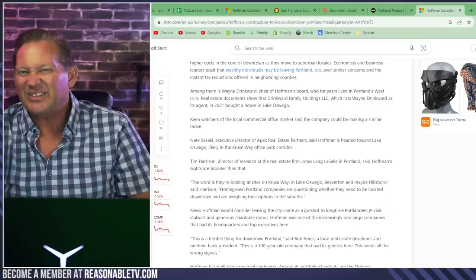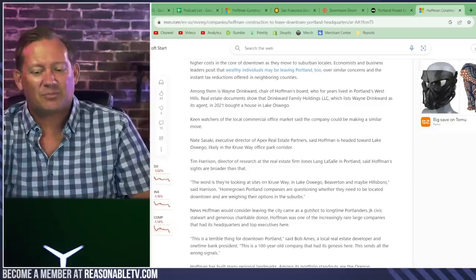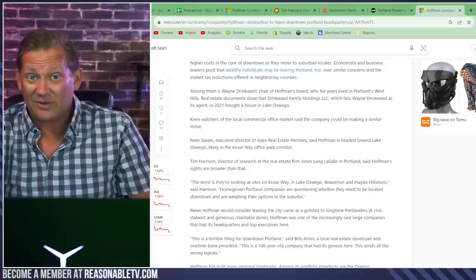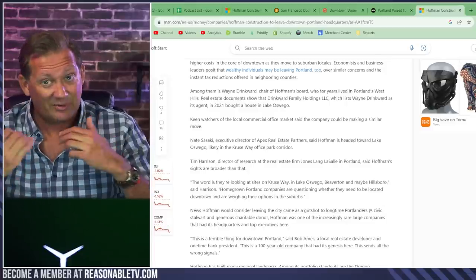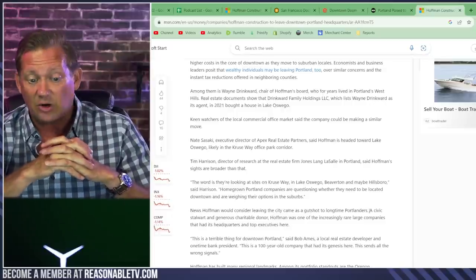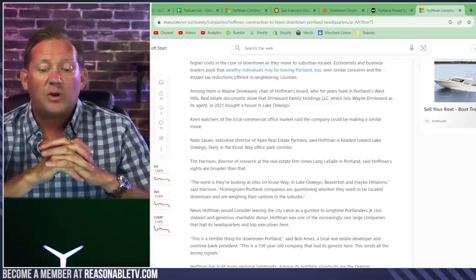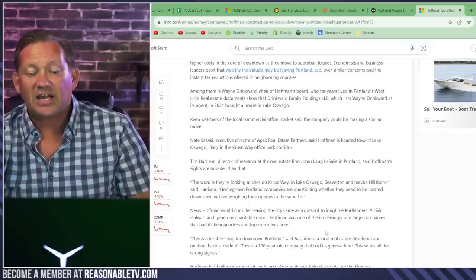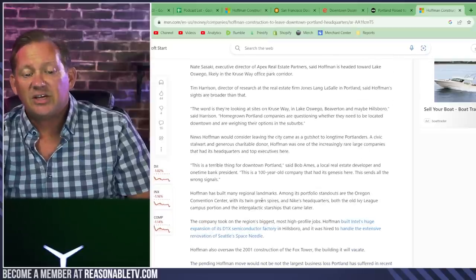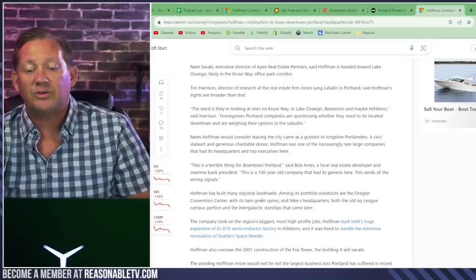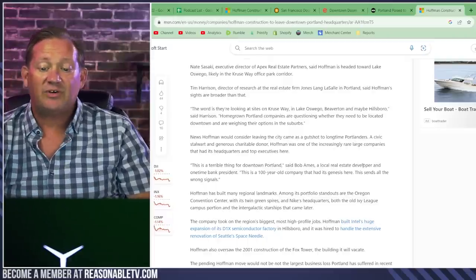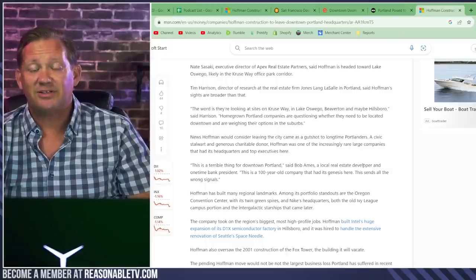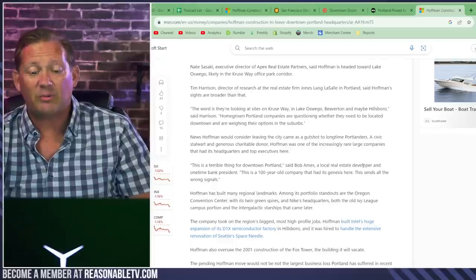Really? I mean, are you really that shocked? Are you really that surprised? Have you been to downtown Portland lately? Come on now. A civic stalwart and generous charitable donor, Hoffman, was one of the increasingly rare large companies that had its headquarters and top executives here. This is a terrible thing for downtown Portland, said Bob Ames, a local real estate developer. Leave it up to a local real estate developer to actually spit some truth.